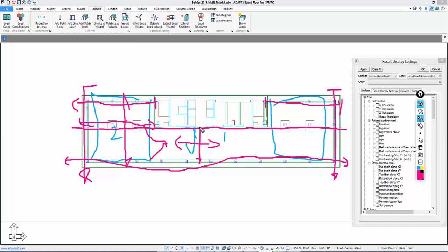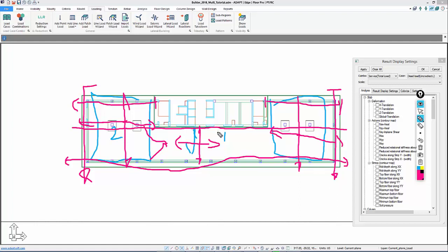We'll have distributed cables here to here that'll have two spans and two cantilevers. Distributed cables here will have one span, one cantilever, and then distributed cables here that go from here to this edge — two spans, two cantilevers. So that will be the layout of the tendons.